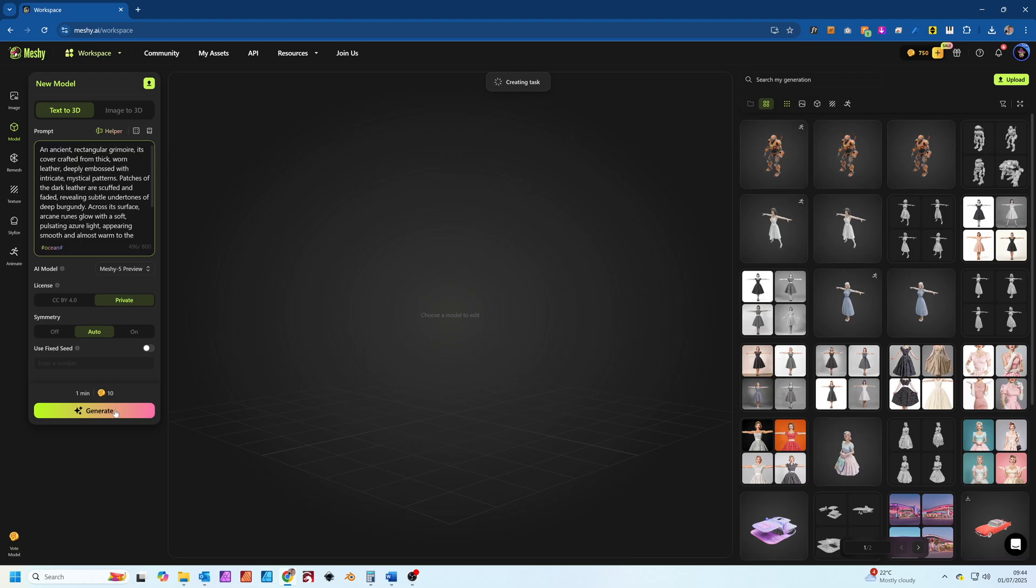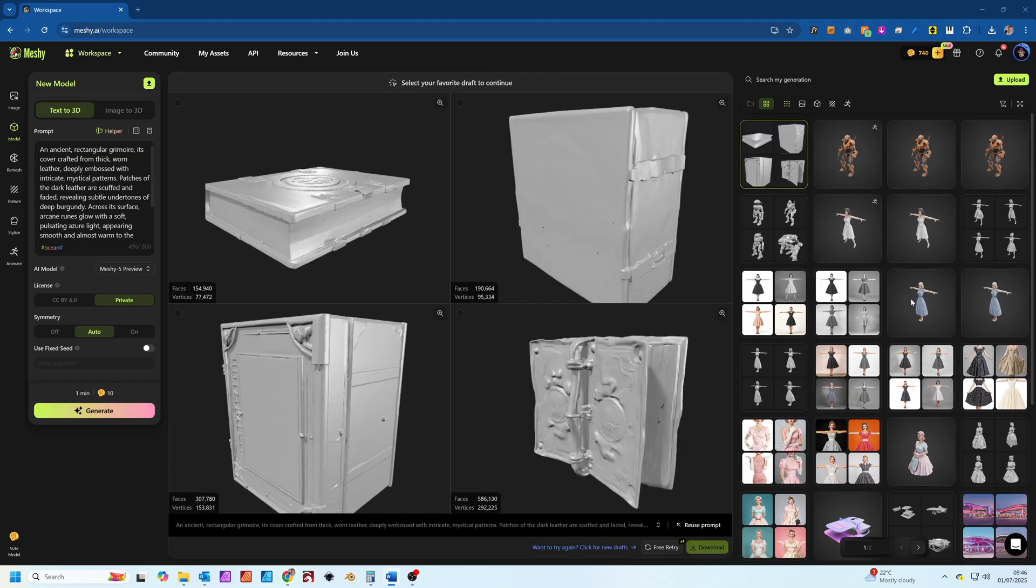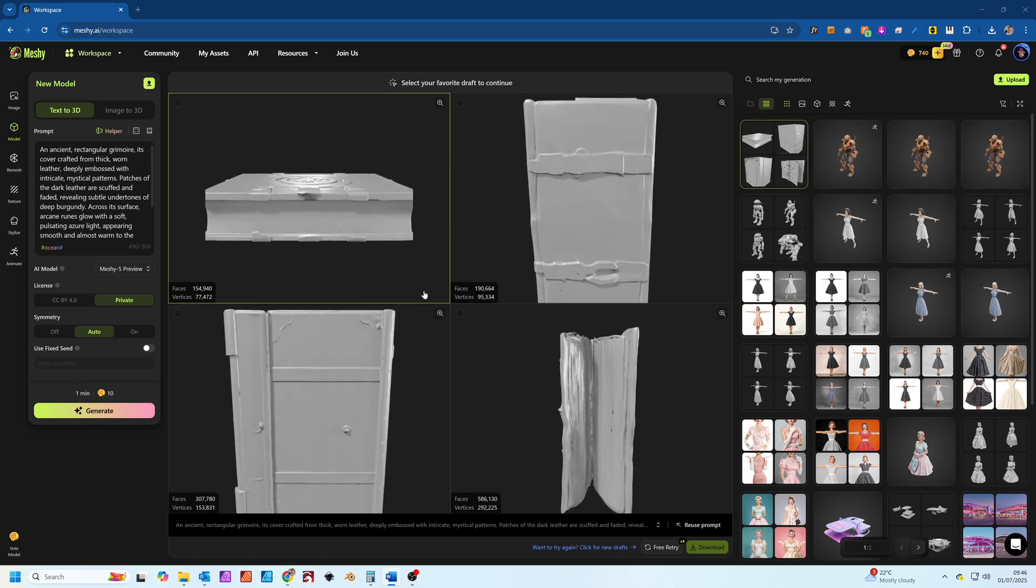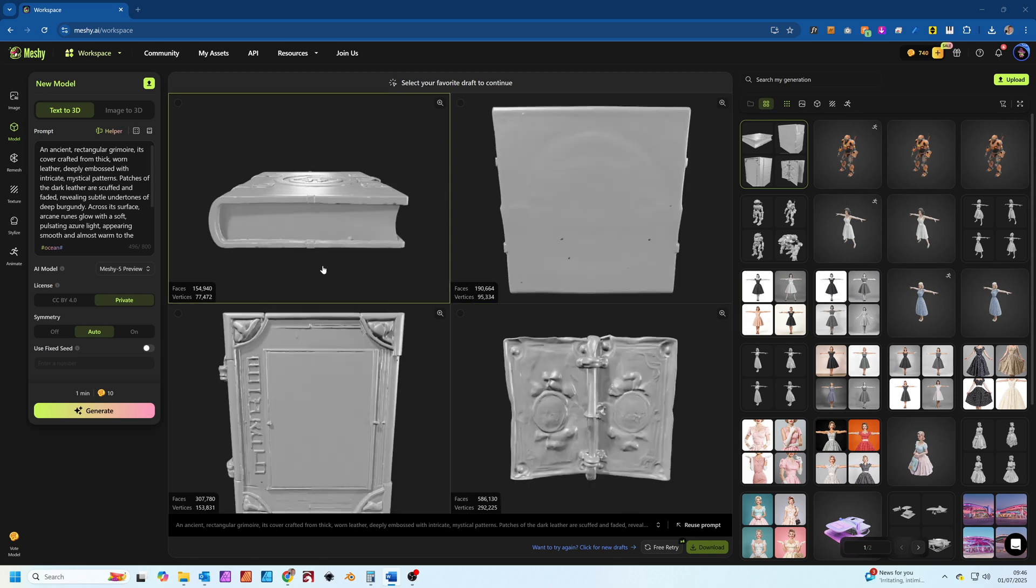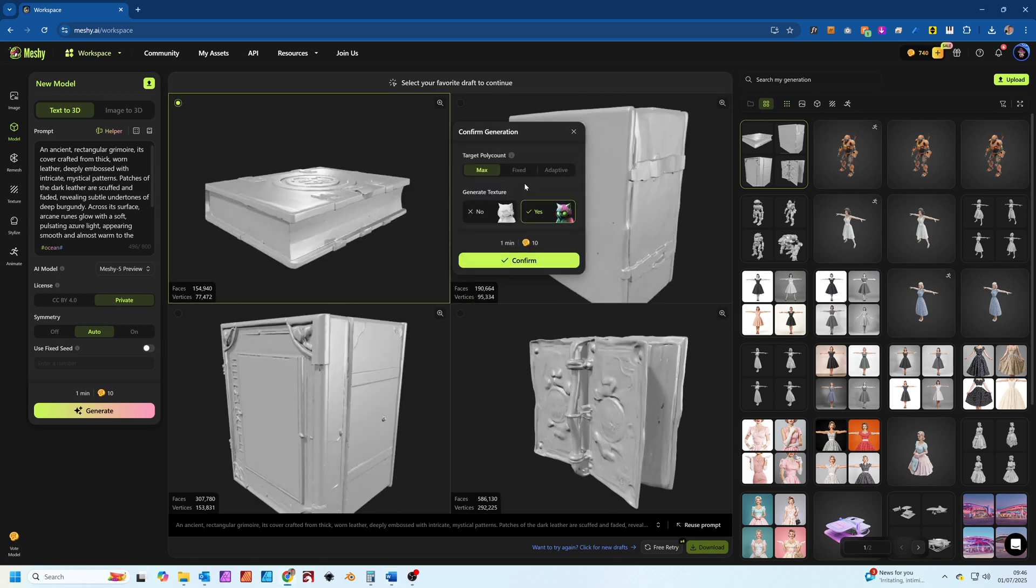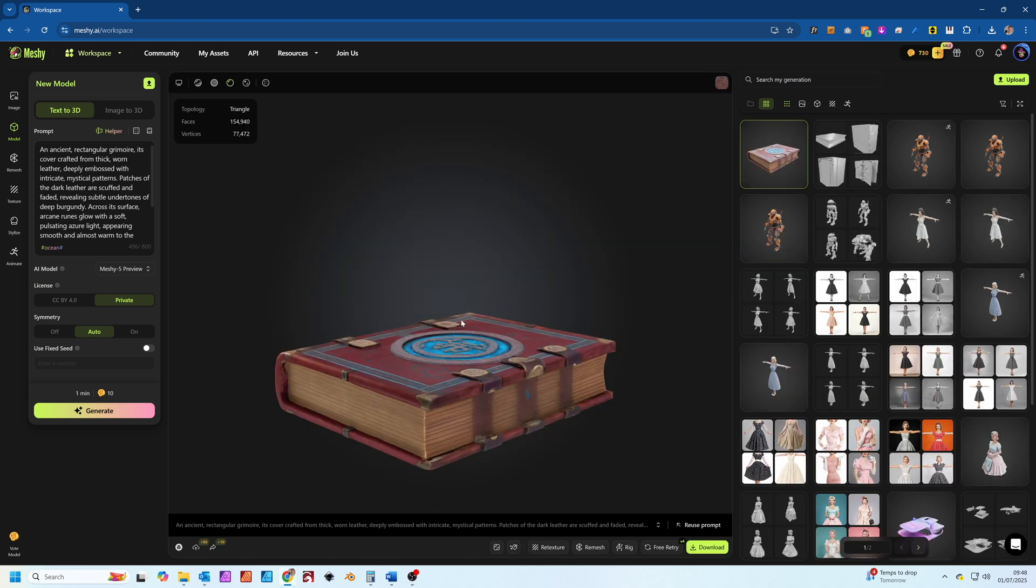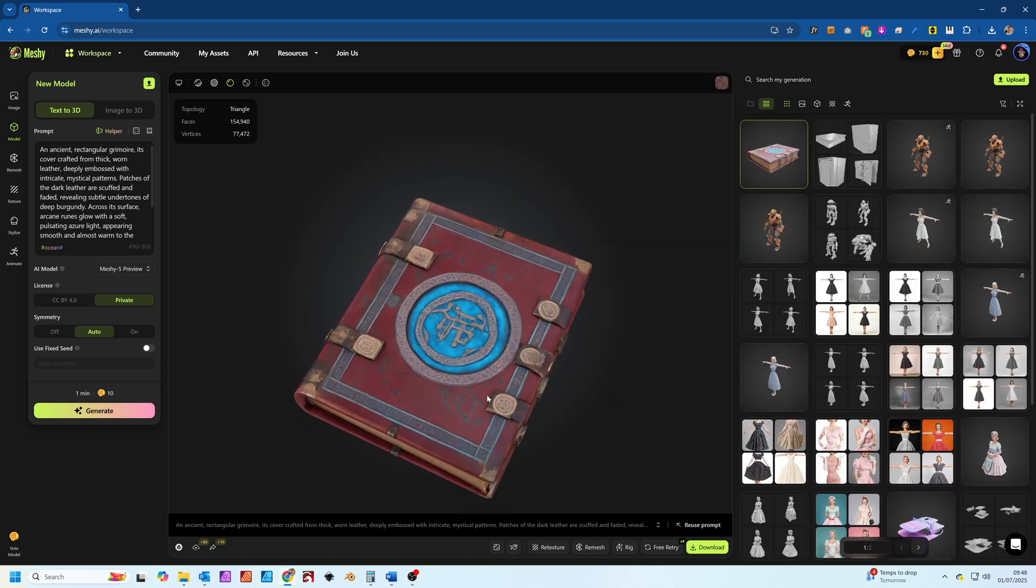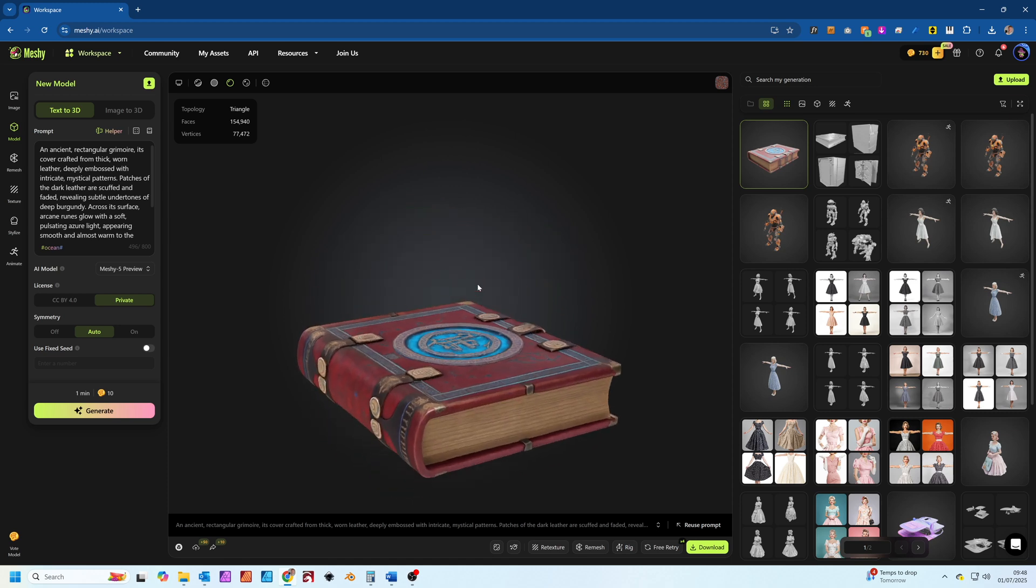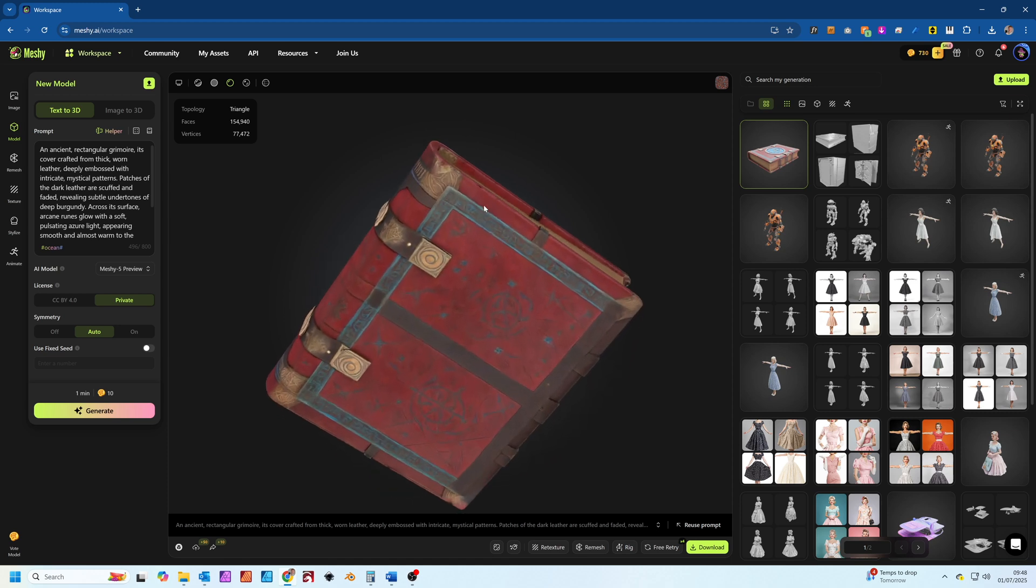Once you hit generate, it'll take a minute or two to process and then give you 4 alternative models to choose from. You then choose the model you like best and Meshi will create a material for it. And boom, look at that. A pretty decent ancient book with glowing runes.